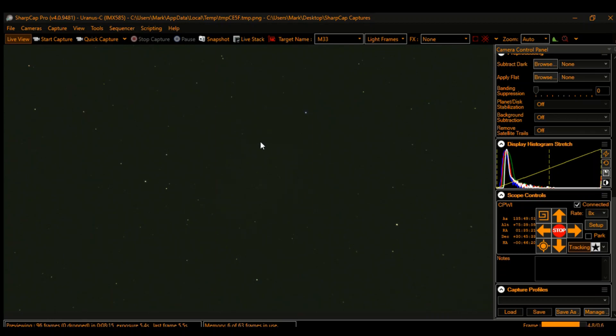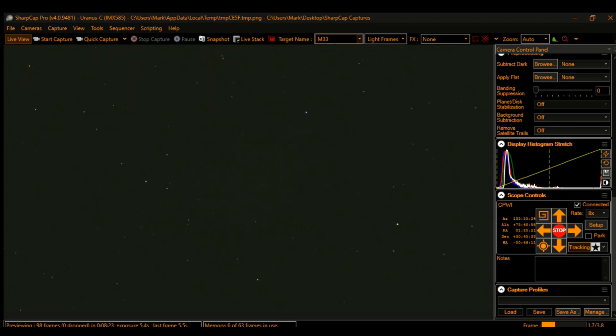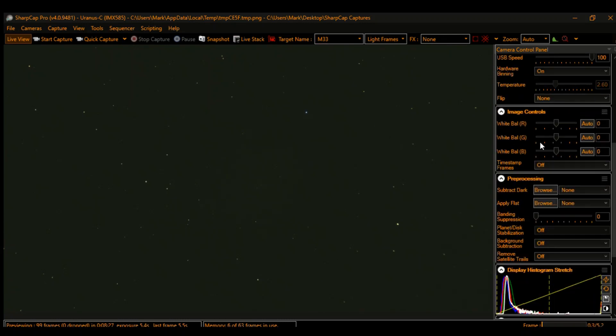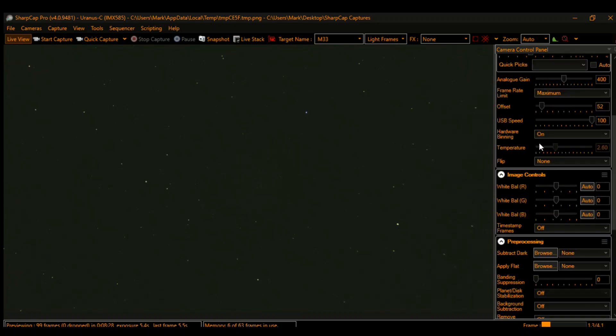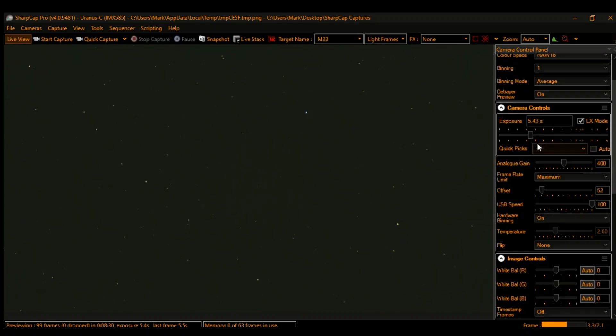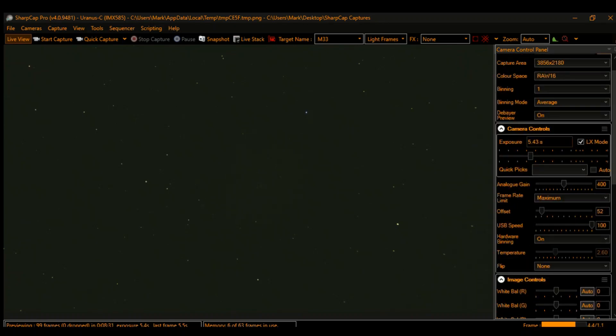You might be able to see a tiny little smudge right about there. That is M33, Messier 33, the Triangulum Galaxy. I'm going to take a look at that tonight. Now it is in the evening.